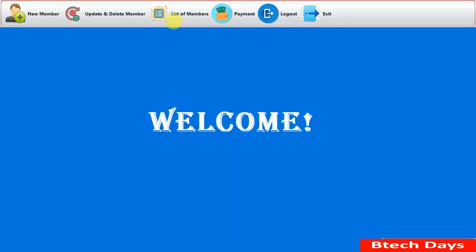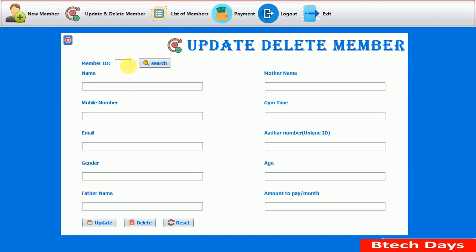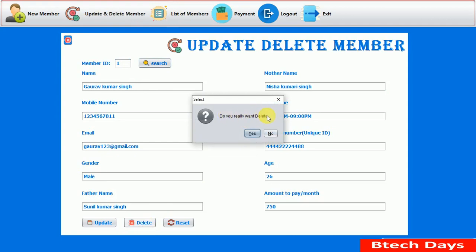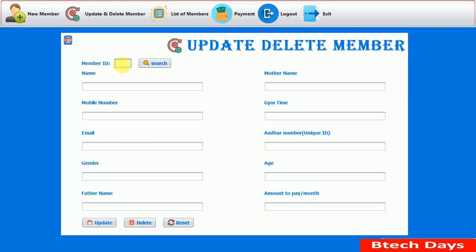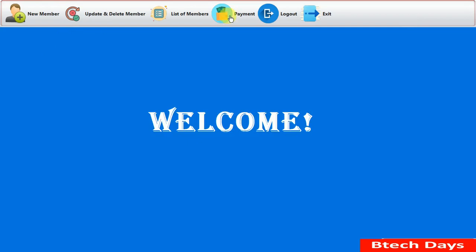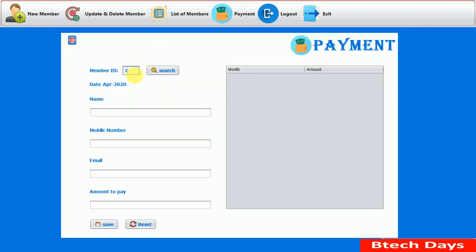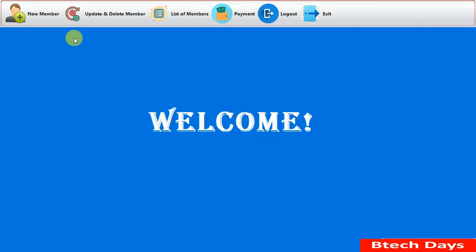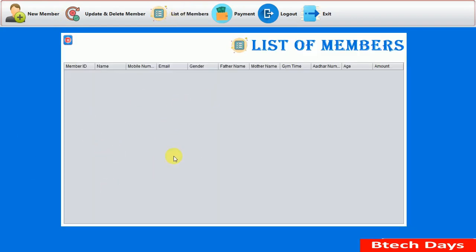Now we go back to delete member ID 1. We search for it and click Delete. 'Do you really want to delete?' — clicking Yes shows 'Successfully Deleted'. Searching for ID 1 again shows a pop-up: 'Member ID does not exist.' Going to the payment section and searching for ID 1 also shows 'Member ID does not exist' — it has been deleted from everywhere.